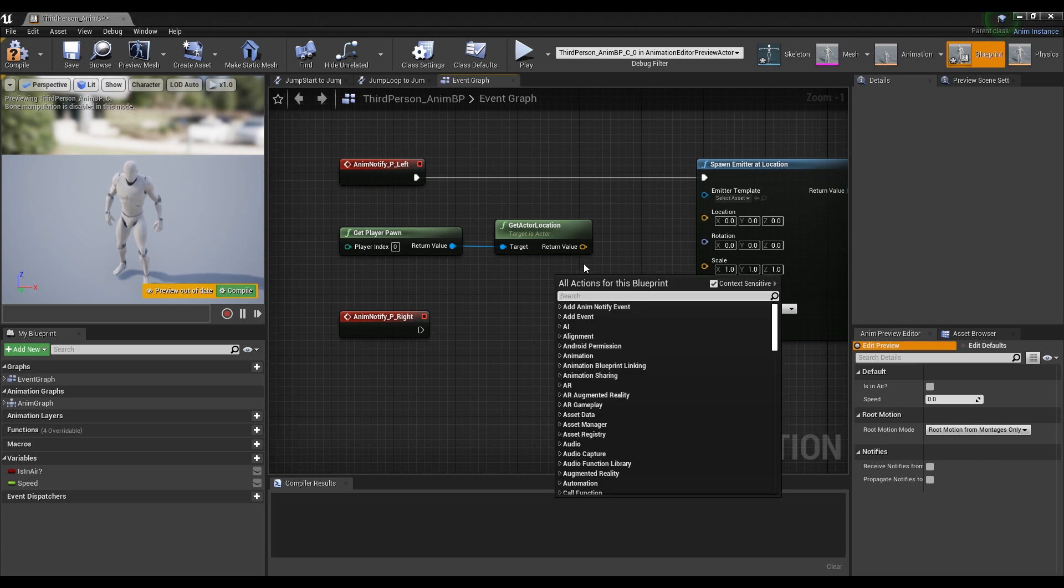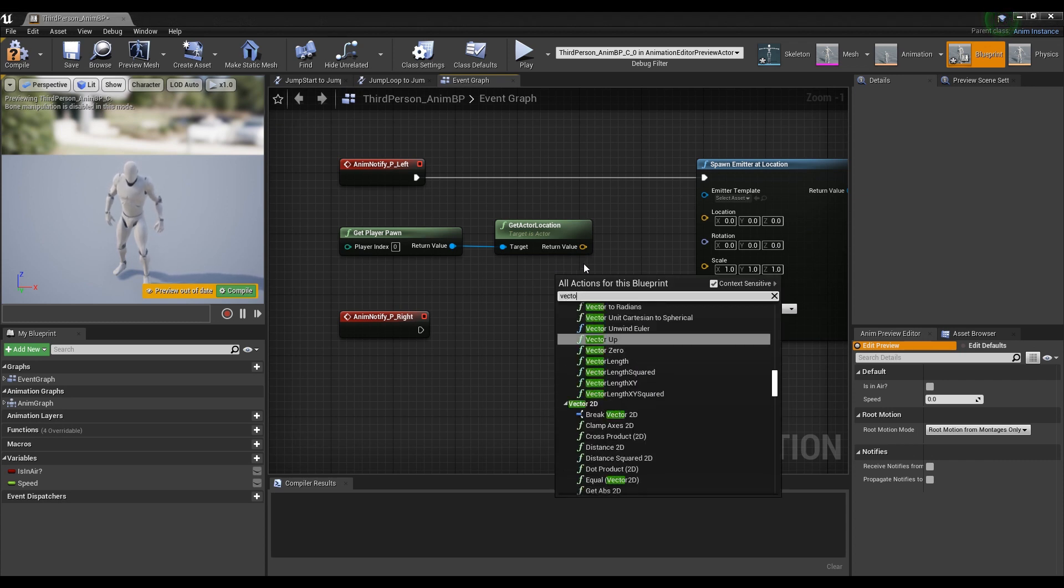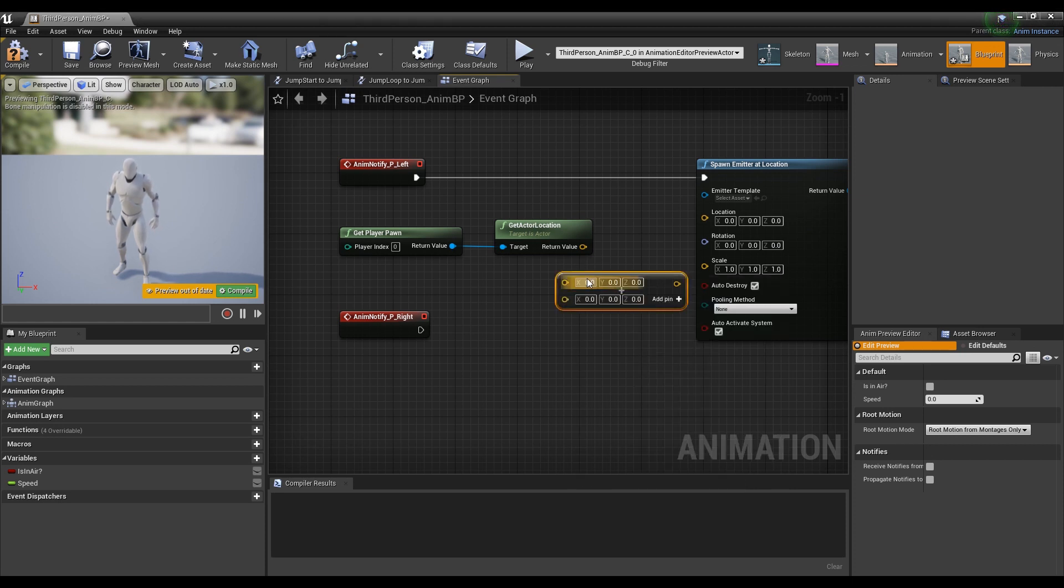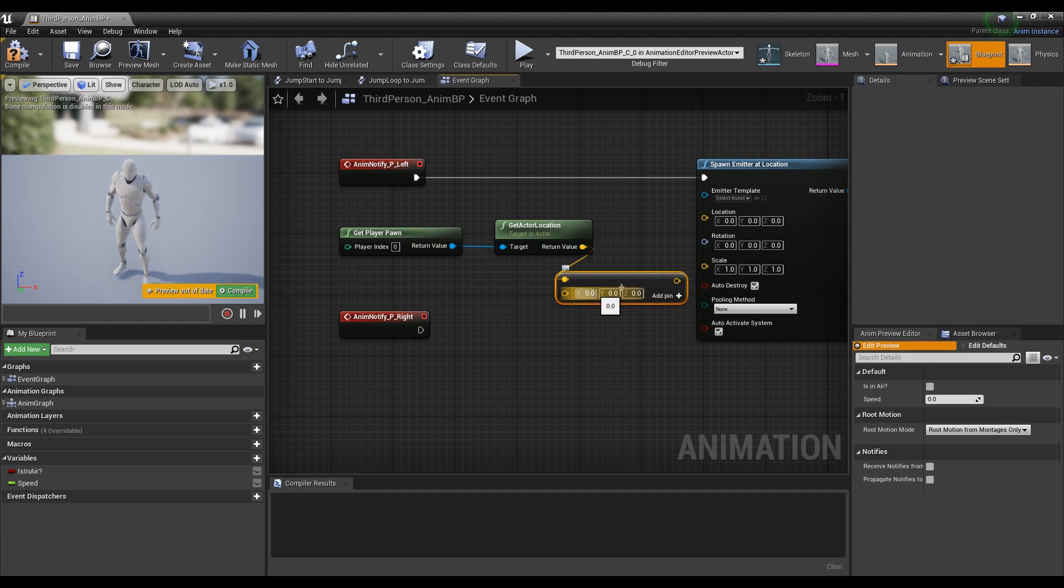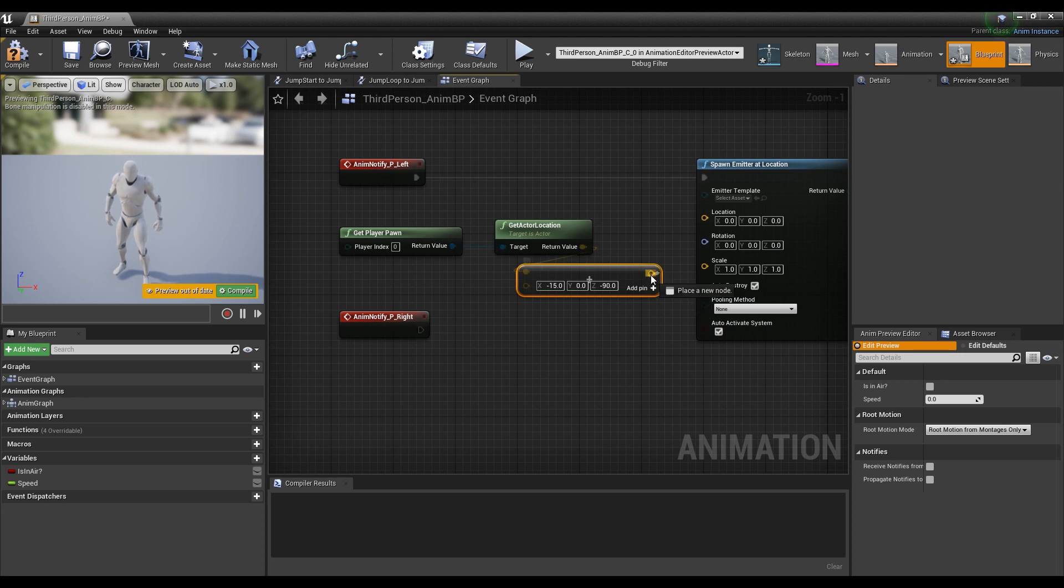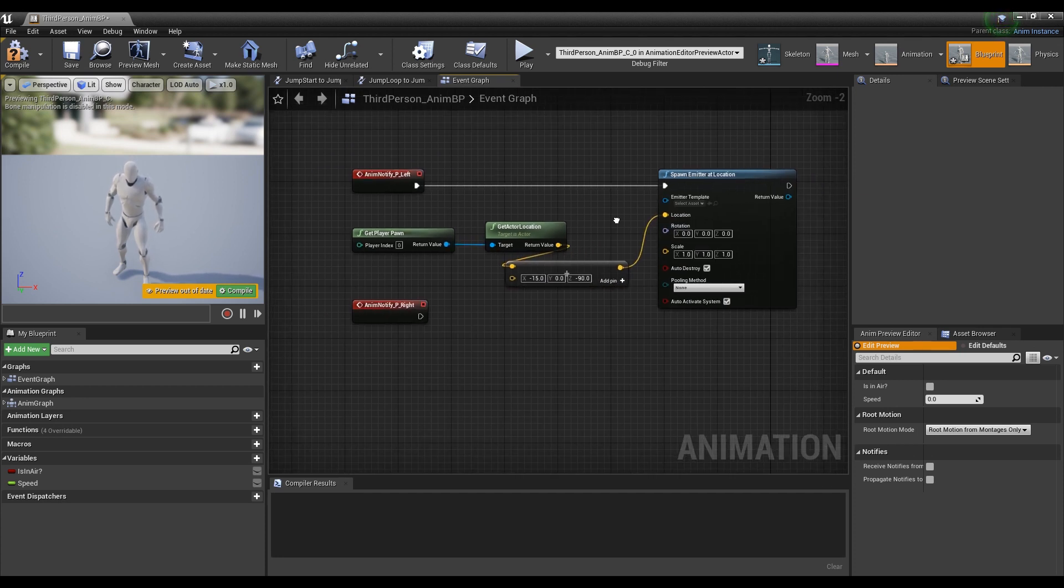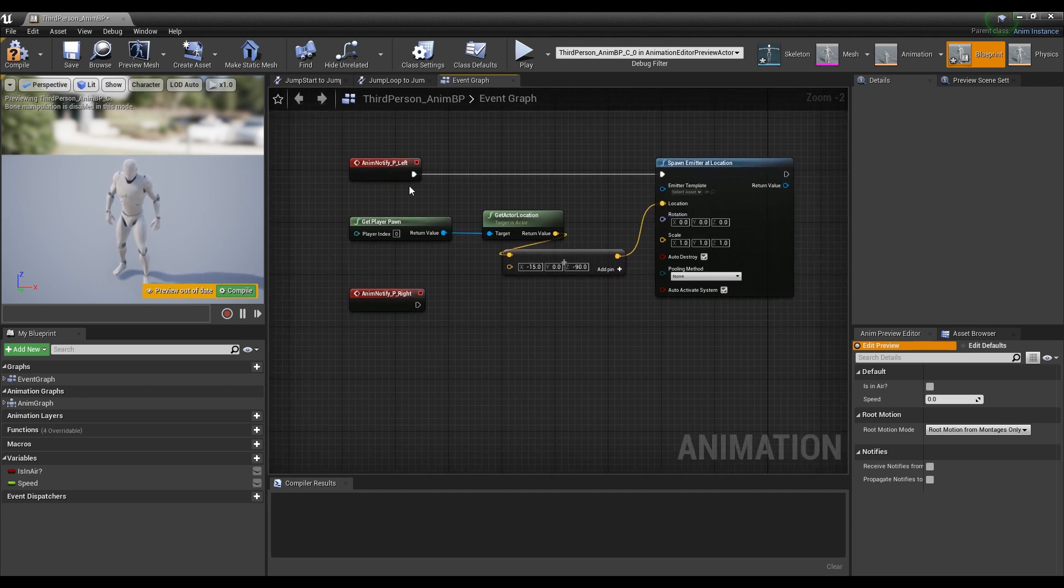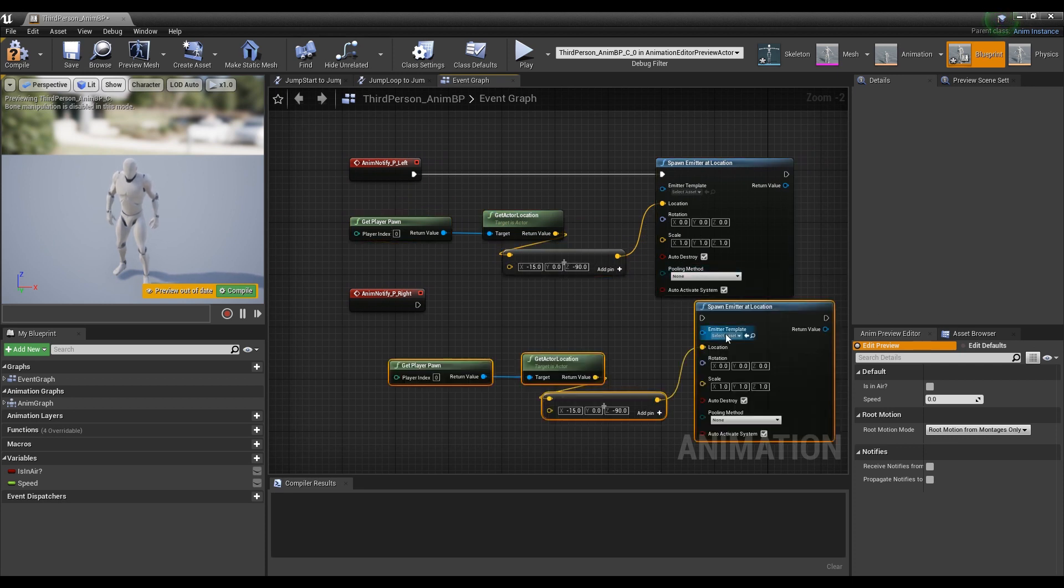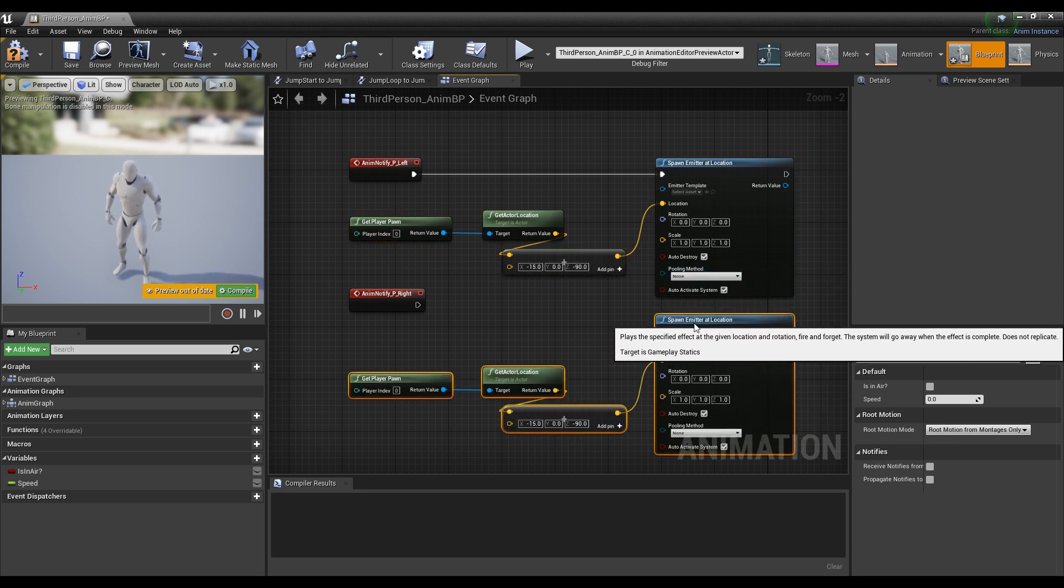Next, add the position by setting a value using the Vector Plus Vector node to match the floor and foot position. When you are done, connect to the Spawn Emitter node to location in order to receive the location value. Copy the nodes we did so far and adjust and connect the values to the other side as in the video.